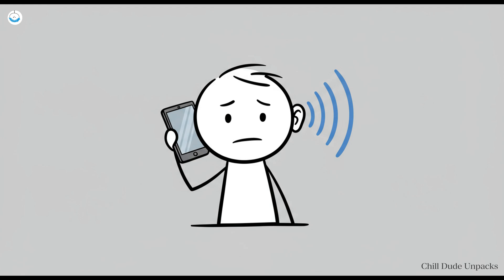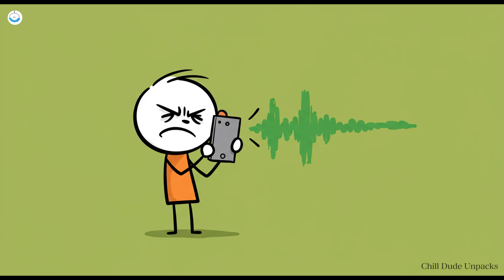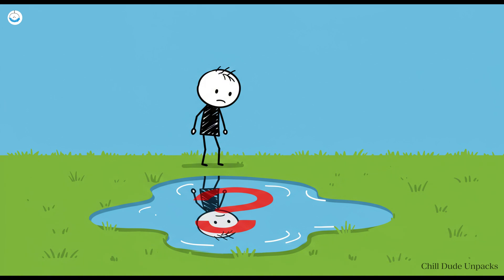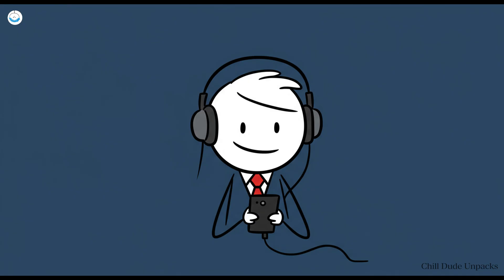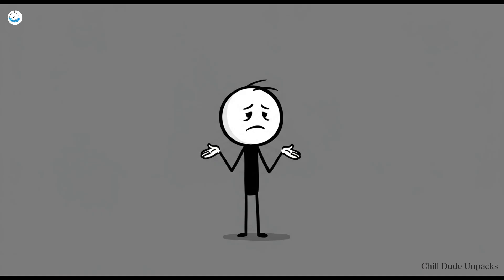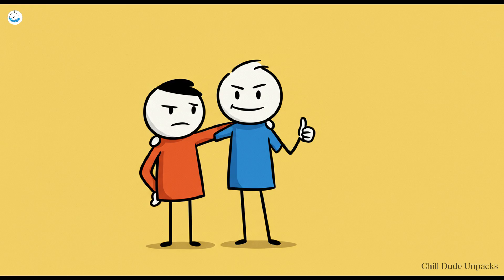But when you hear a recording, you're getting none of those skull vibes, just pure, unfiltered nasal weasel. The difference is so shocking that some people genuinely question their entire identity for a minute. The good news, literally everyone hates their voice on tape, except maybe Morgan Freeman. The bad news, there's nothing you can do about it, so just accept it. The world's been hearing that voice all along and they still like you. Probably.